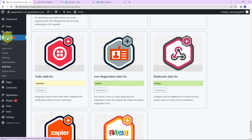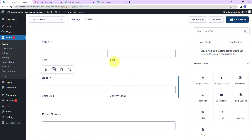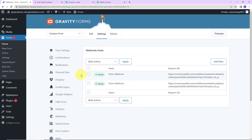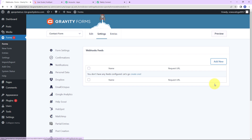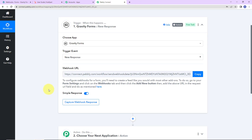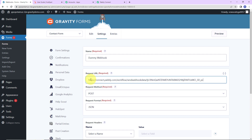Once you have activated the Webhooks add-on, go back to the forms and open the form you have created. Go to Settings, and as I take you down, you can see Webhooks — let's click on this. I am going to click on Add New to create a new webhook. First, give it a name — let's say "dummy webhook." Then copy the webhook URL we received from Pably Connect and paste it here. The request method has to be POST and the request format has to be JSON. For the request body, select All Fields, then click on Save Settings.